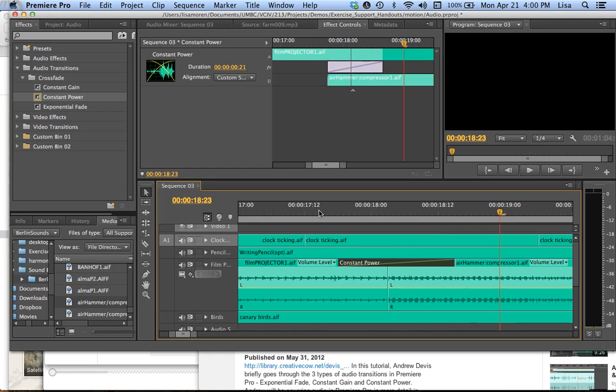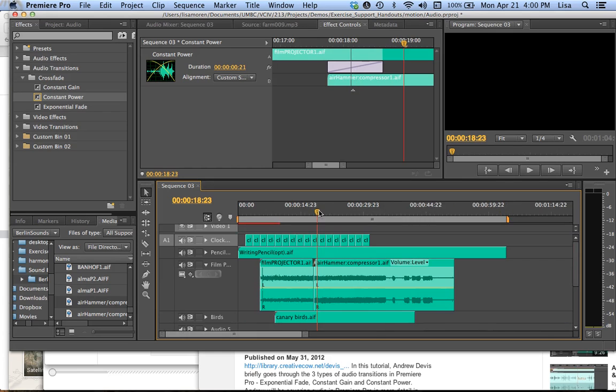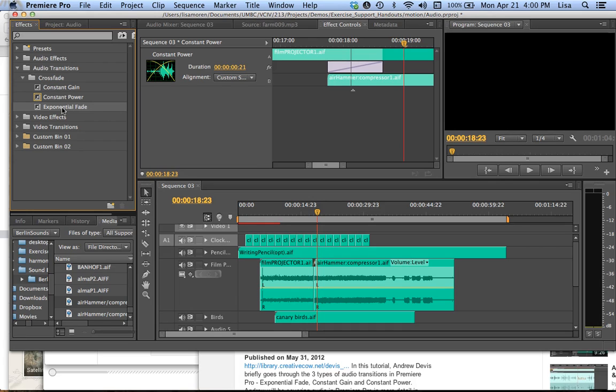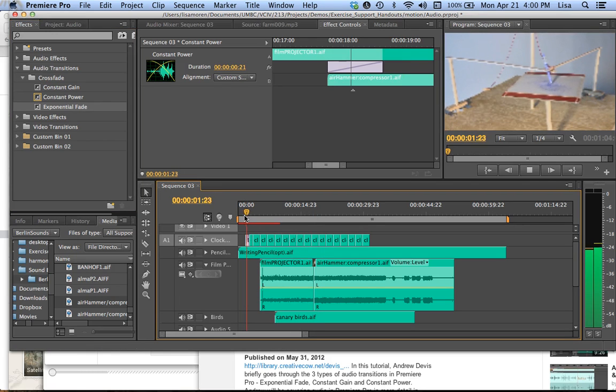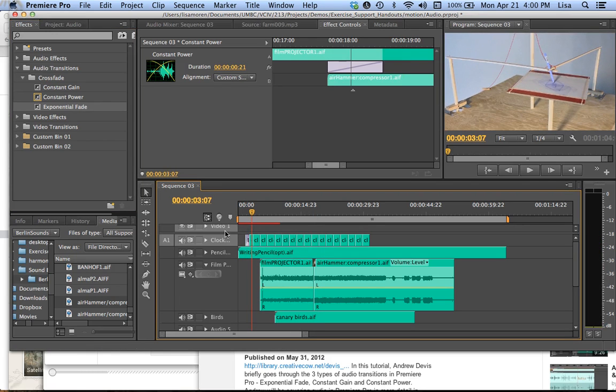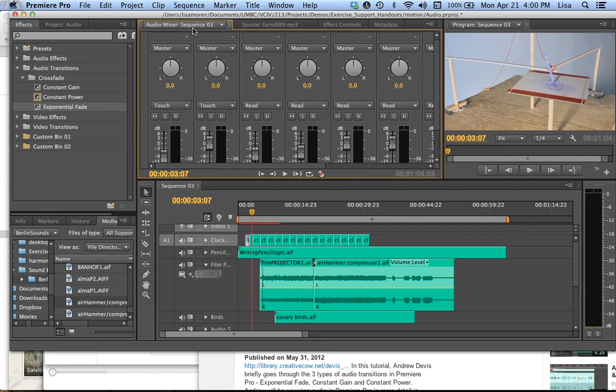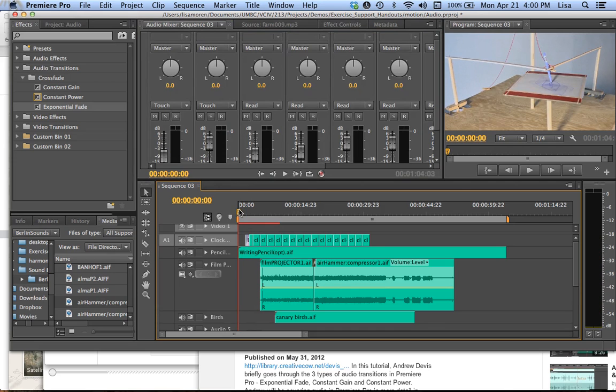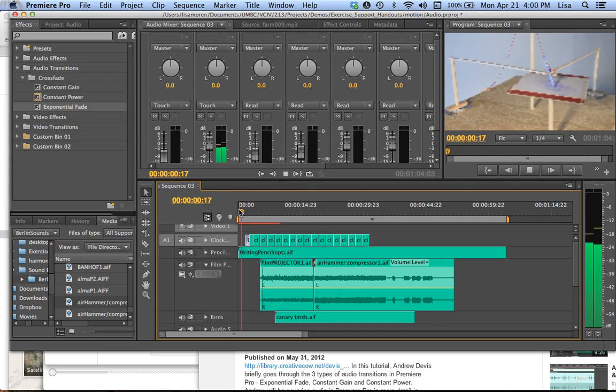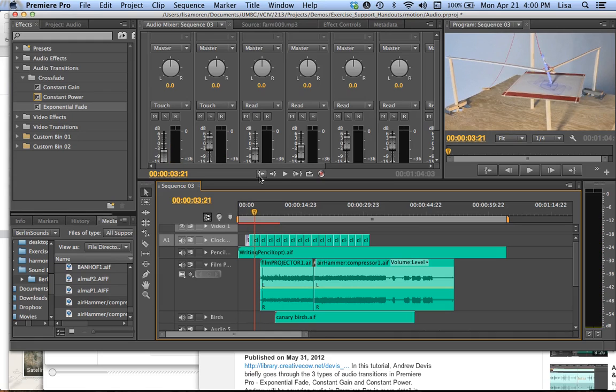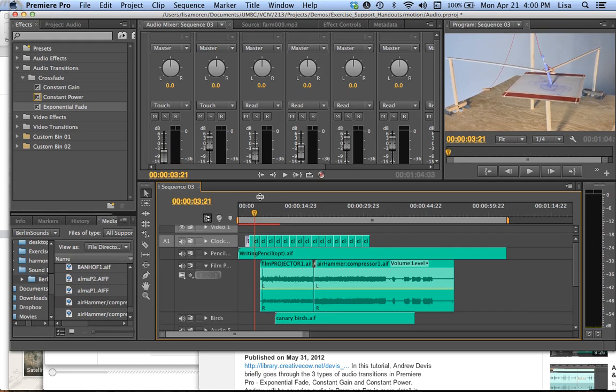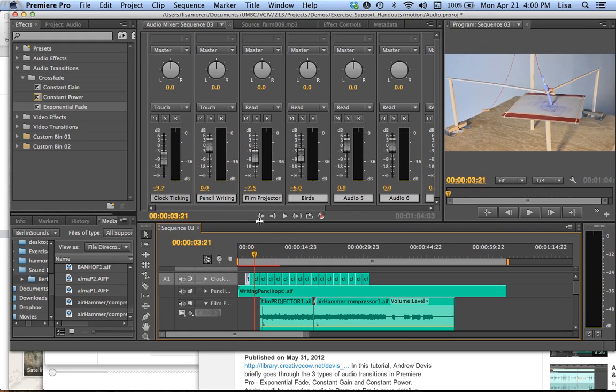And the third crossfade is called an exponential fade. And this is enormously helpful. What this will do is it will create a fade in or fade out. So I can use this on my clock ticking. There's one place I can use it. And if you can't hear that, let me go back to my audio mixer.